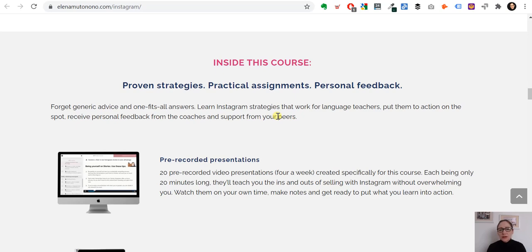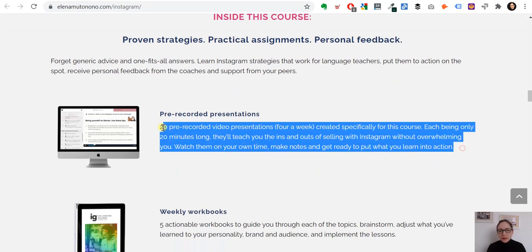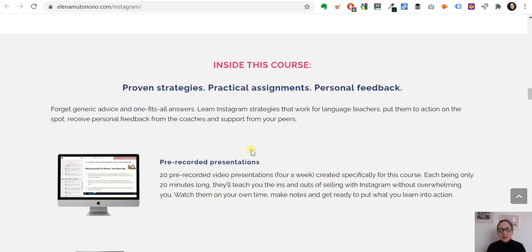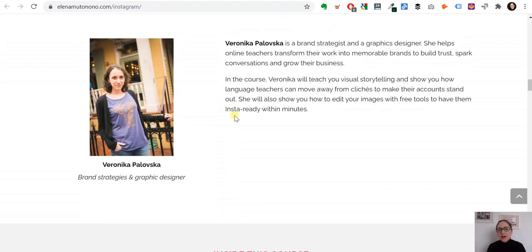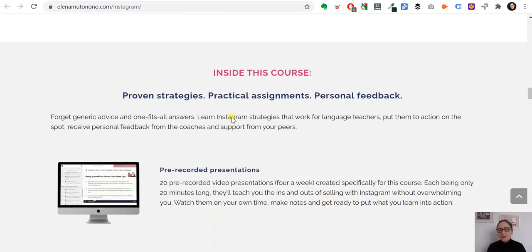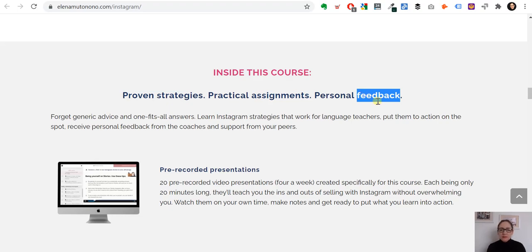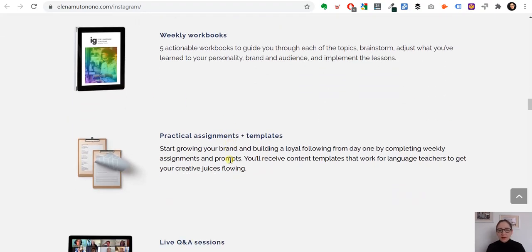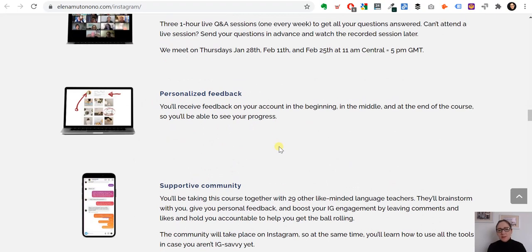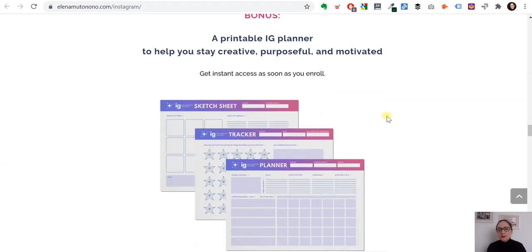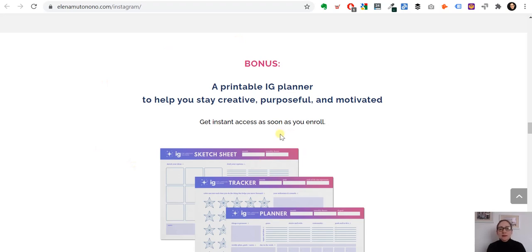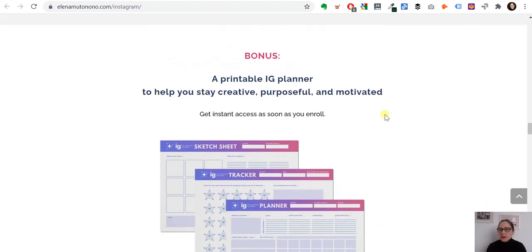Yes, it's a long page, but people are spending their hard-earned money and want all questions answered before committing. The sections are clearly marked with white space so you can easily scroll. Even people who scroll without reading every word should get the main idea. I challenge you to read just the subheads — you'll get about 80% of the value. You'll see: proven strategy, practical assignments, personal feedback. Then it gets specific: live Q&A sessions, personal feedback, community support, and a bonus.